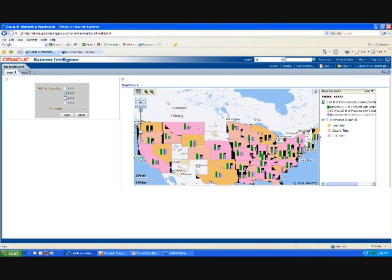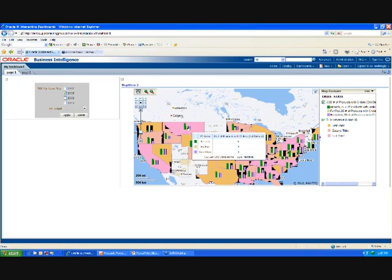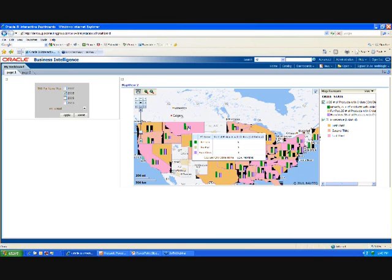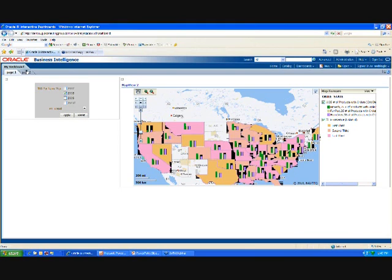So you can see we've got the tool tips for the revenue, as well as we have tool tips for the bar graphs on top of each state. And I think we're getting close to our time. I wanted to leave time for any questions.